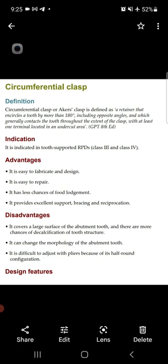First, the definition: what is a circumferential clasp? A circumferential clasp, or Akers clasp, is defined as a direct retainer — specifically an extra-coronal direct retainer — that encircles a tooth by more than 180 degrees, including opposite angles, and which generally contacts the tooth throughout the extent of the clasp, with at least one terminal located in an undercut area.